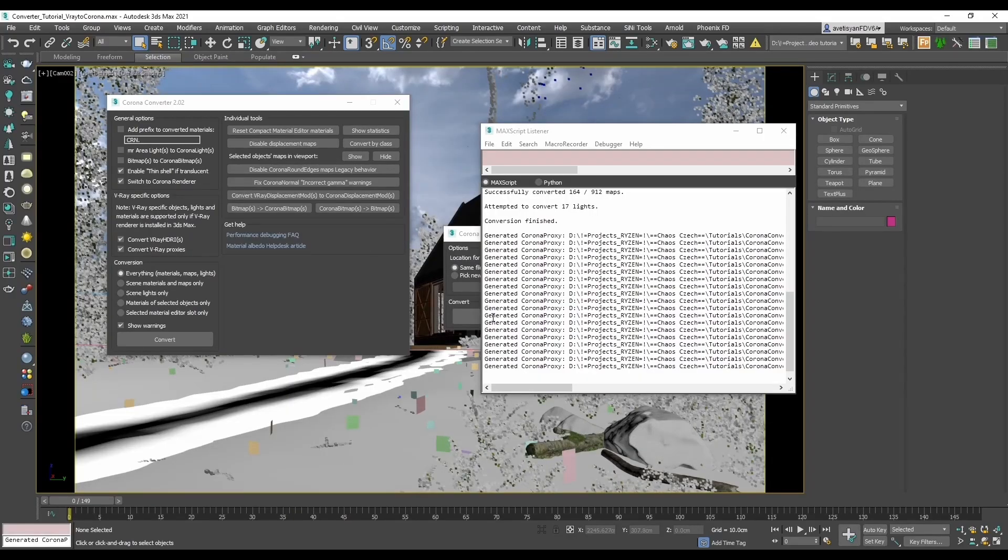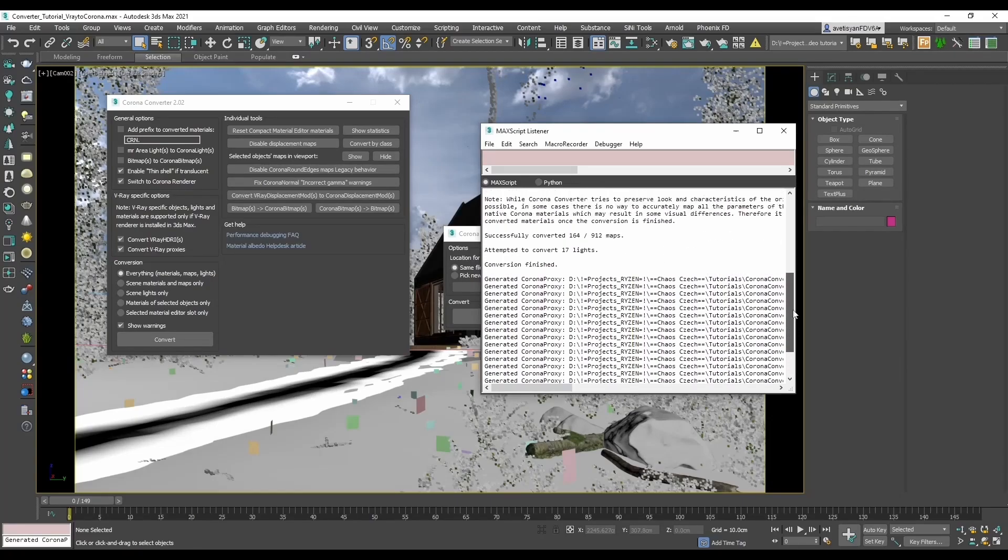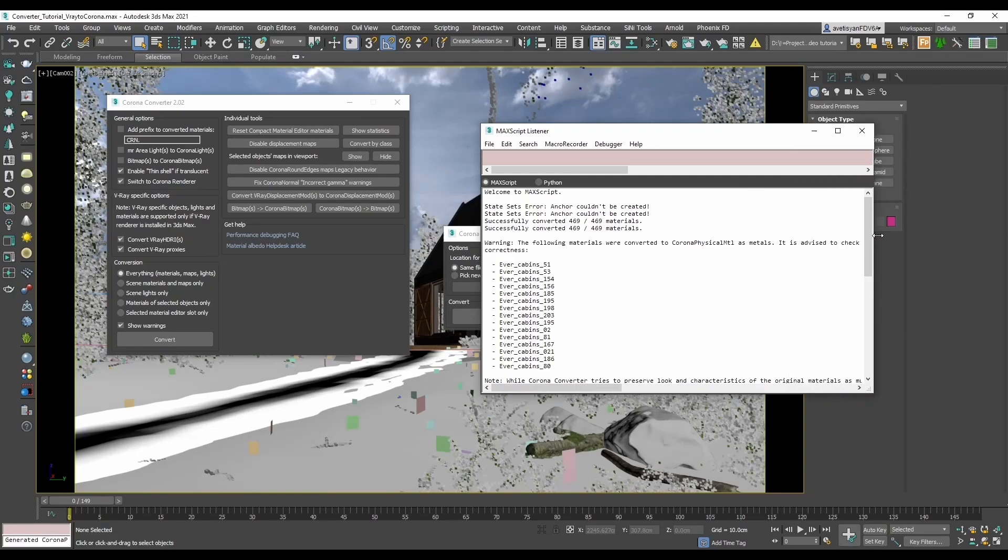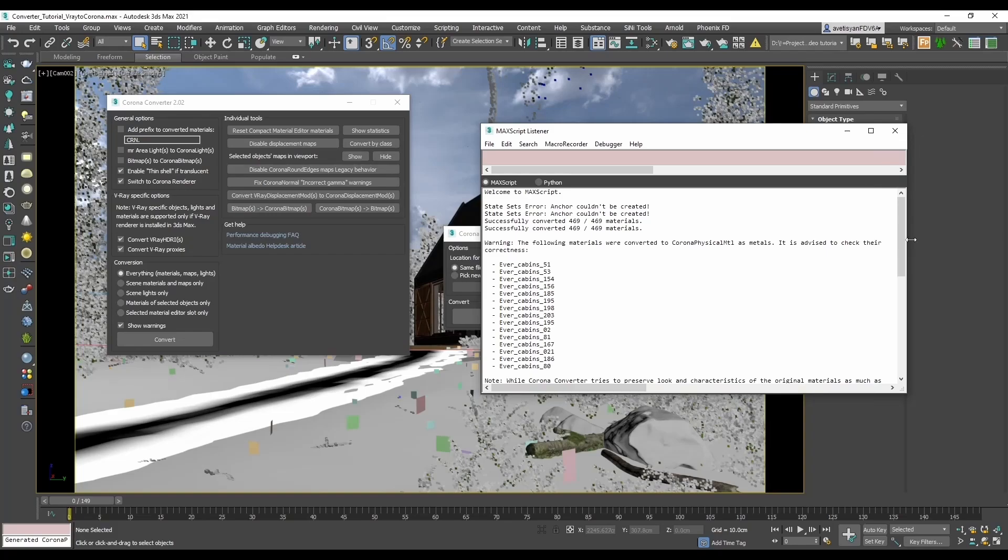That's it, the conversion is finished. You can see info about it. The bottom part is for the proxies, and if we go up we will see some notes. The top part states error state sets anchor couldn't be created is some 3ds Max default error, so simply ignore it.